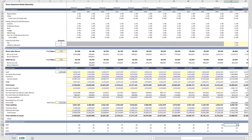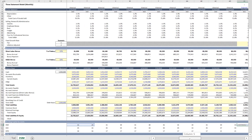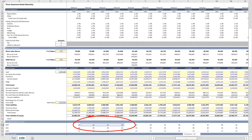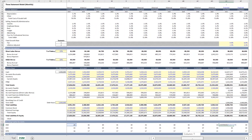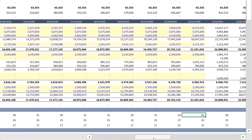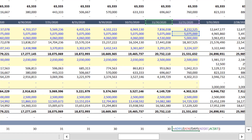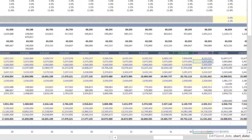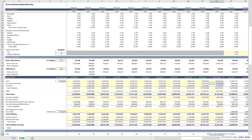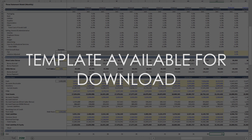As an example, here we have a monthly three statement model. If I scroll down to projected working capital accounts, you will see that the formula links back to the prior year's three-month average. Please note that we're using the DAYS function, which works by counting the number of days between an end date and a start date. It is also very common to see models that just use 30 days for all projected months. If you want to see this for yourself, I will make the template available for download.